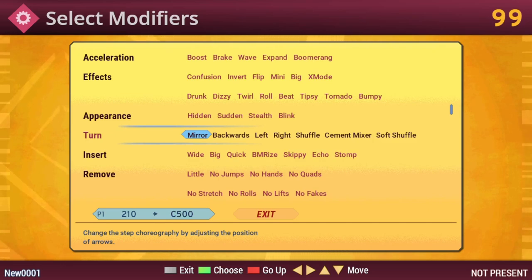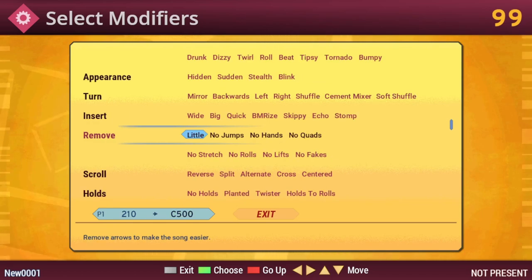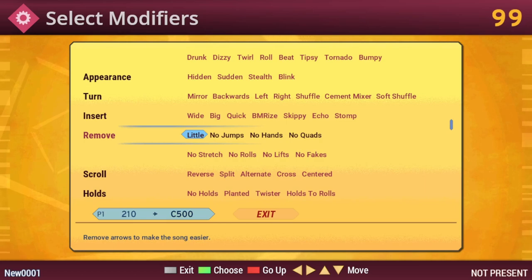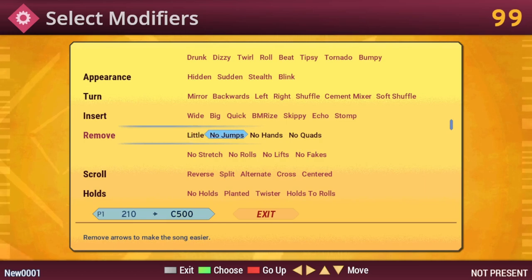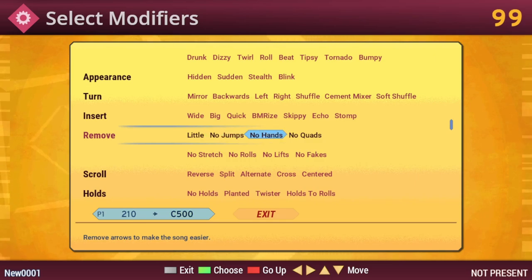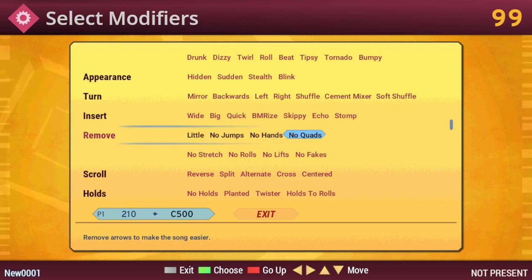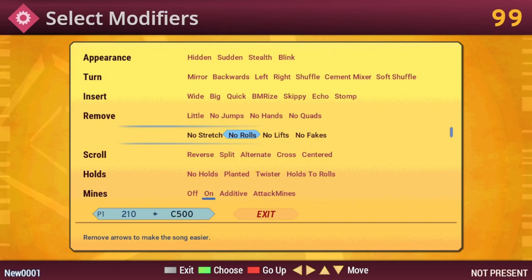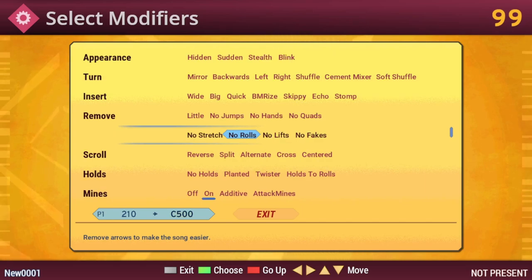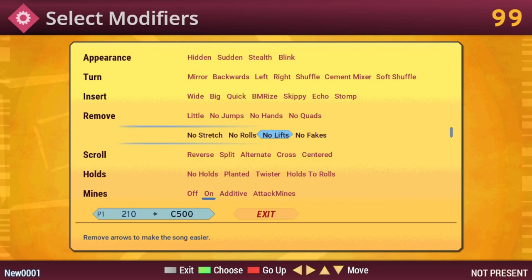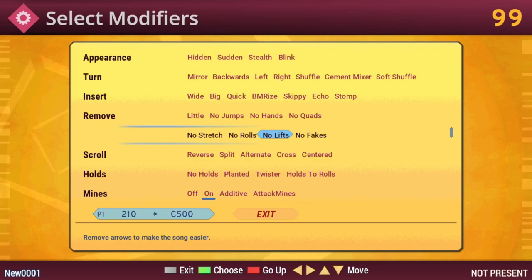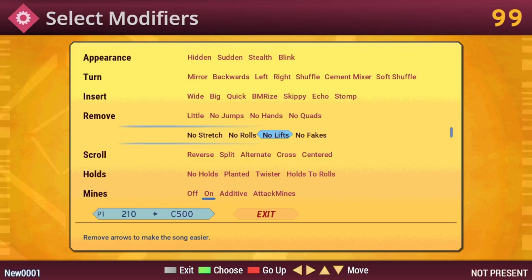Under Remove is where you can customize the songs most to how you prefer to play. You have options such as turning off jumps, meaning that you'll never have notes where you need to hit two at once. Disabling Hands removes notes that you have to hit three at once. Putting on no quads means you never have to hit all four notes at once. No Rolls will remove roll notes, where you have to repeatedly hit the same key until it ends. Lifts are notes that work the opposite of what you're used to. Instead of being judged on when you press the key, it judges you on when you remove or lift your finger off of the key.